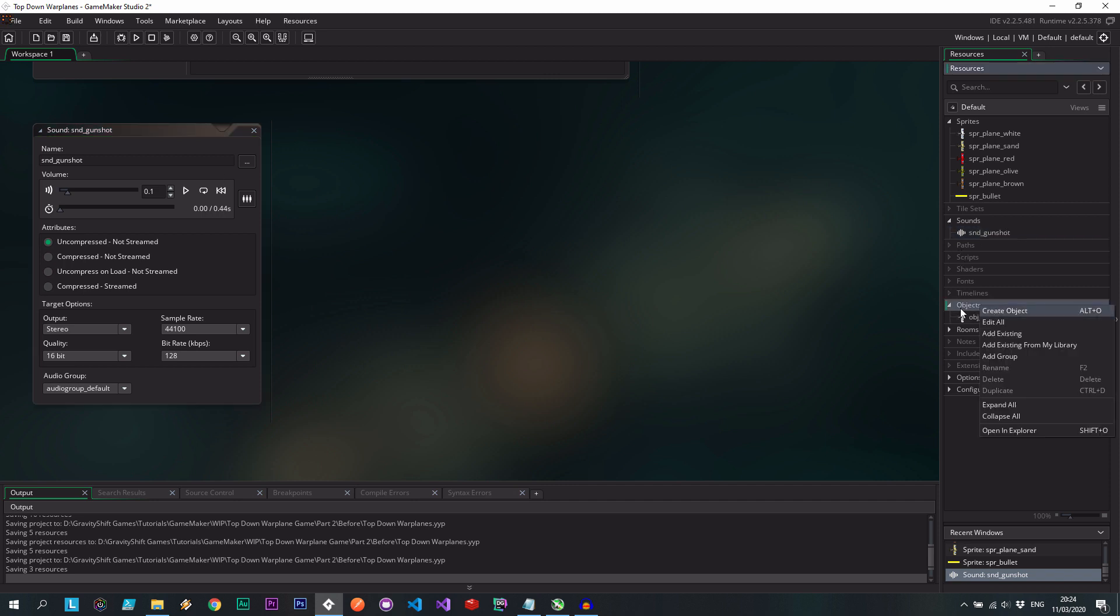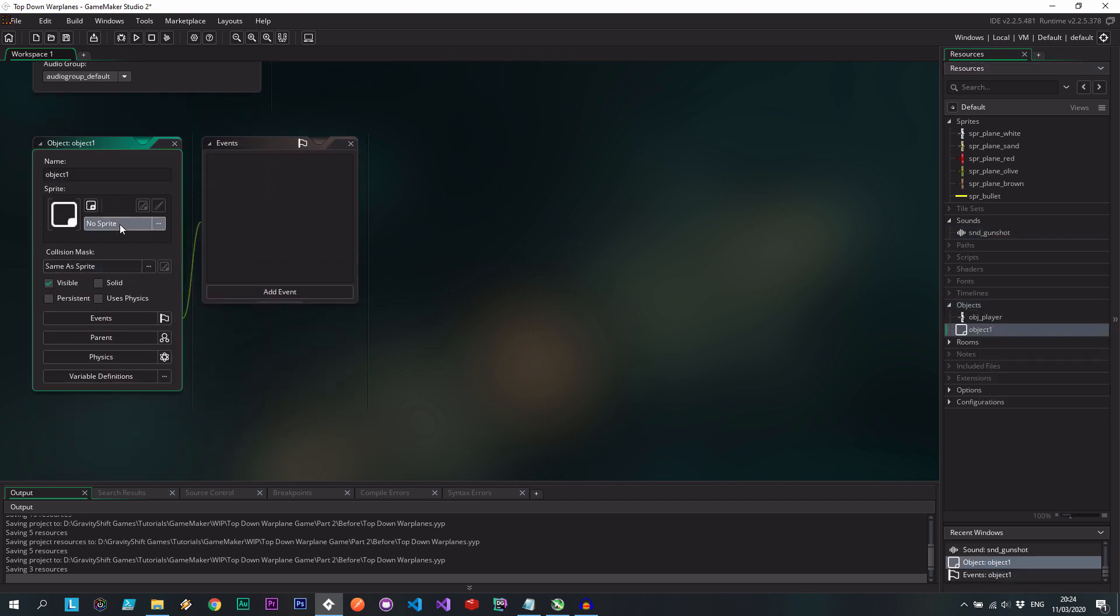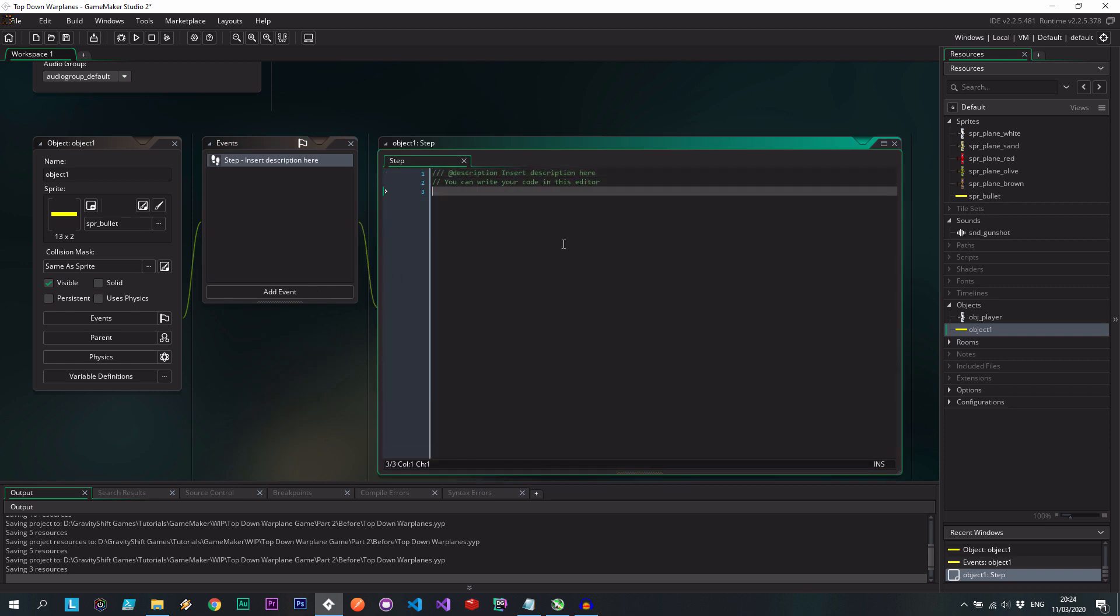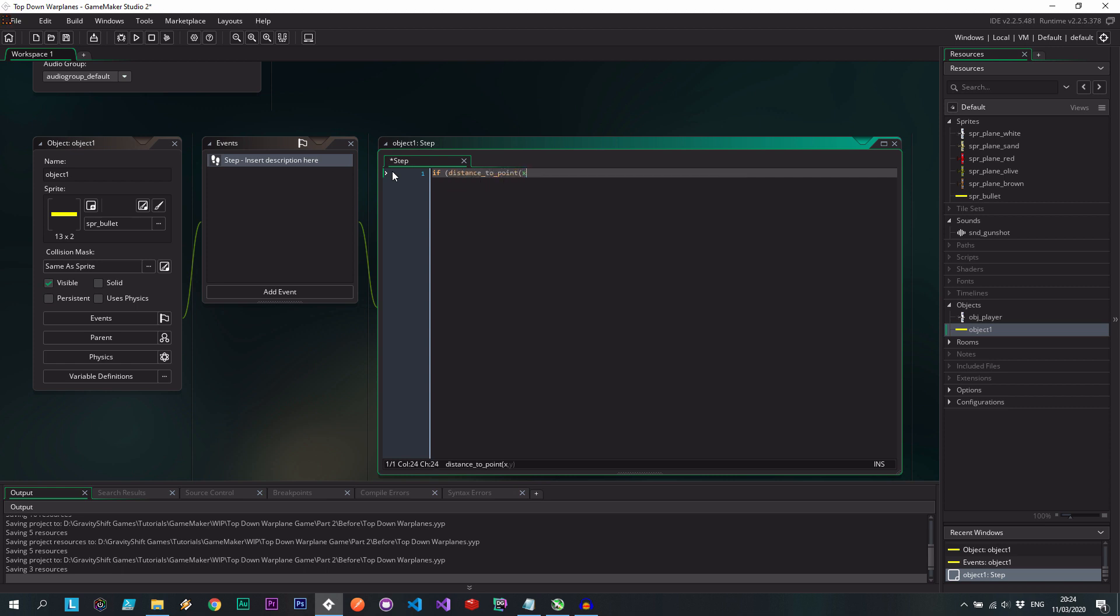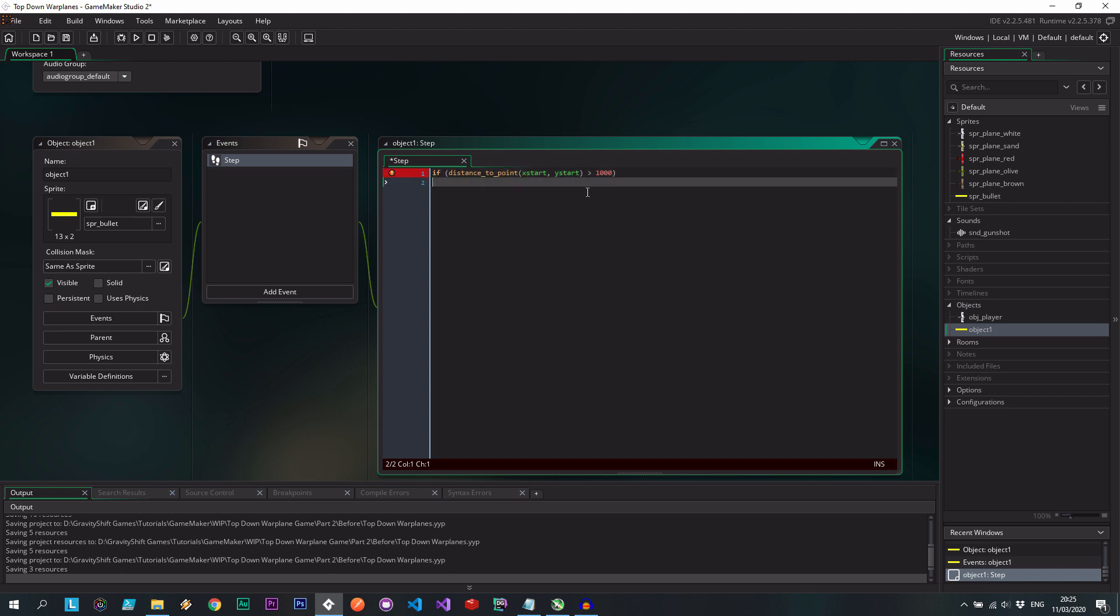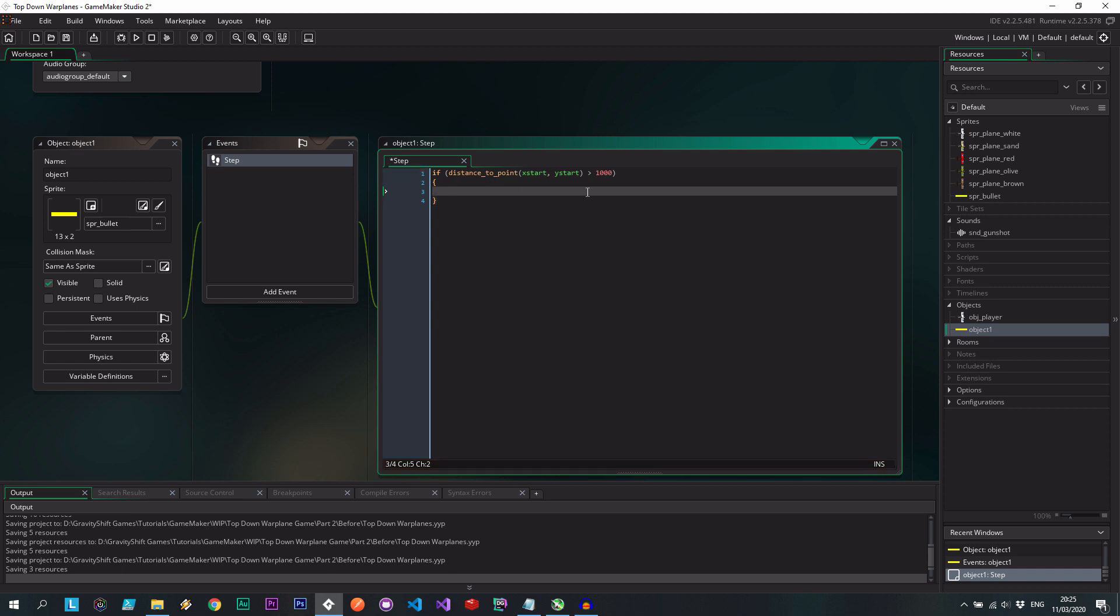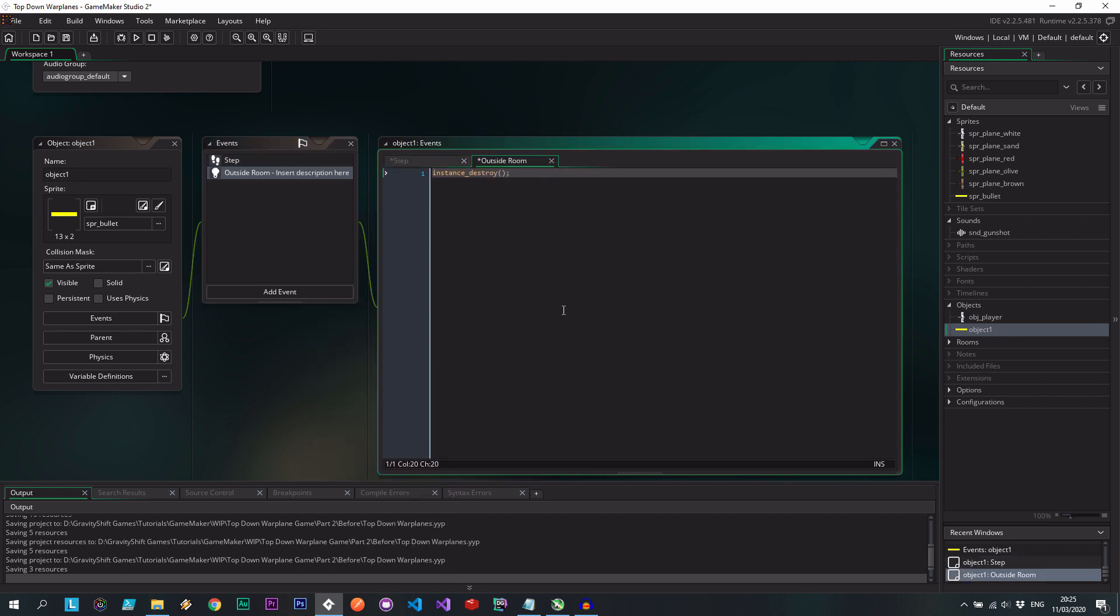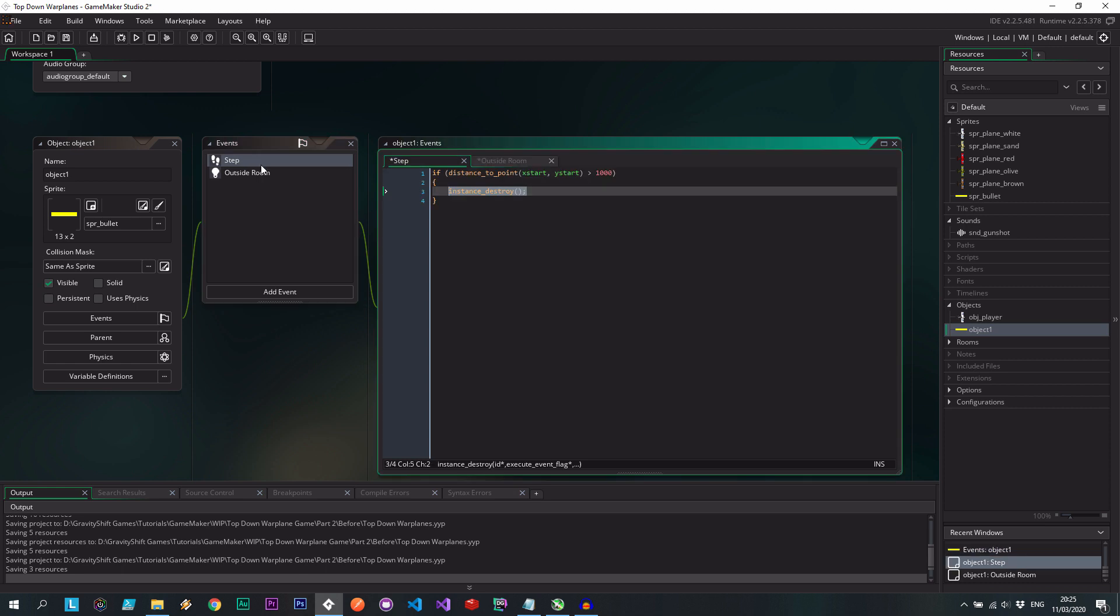So let's head into objects. Let's create the bullet. Give it that sprite. We're going to have a step event. Here I want to say that if the distance to point and I can use x start and y start is greater than a thousand. So here you can put in any value that you want. So basically how far can the bullet travel before it's no longer effective. Therefore let's just destroy it. And also if it goes outside of the room. I think we can go other outside room. Also destroy itself. Just a bit of housekeeping over there.